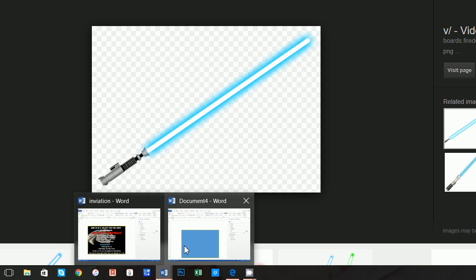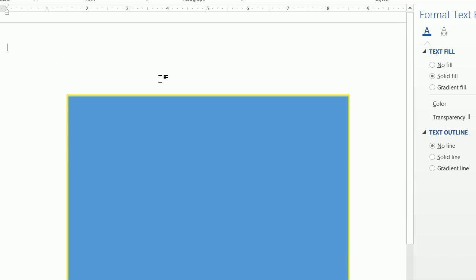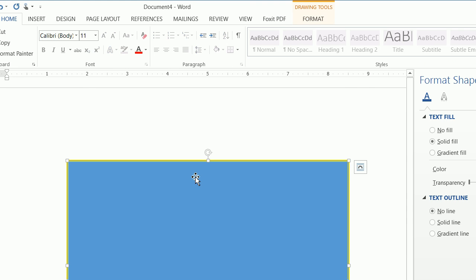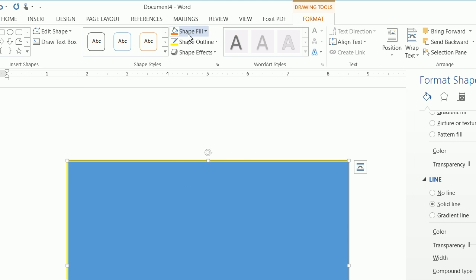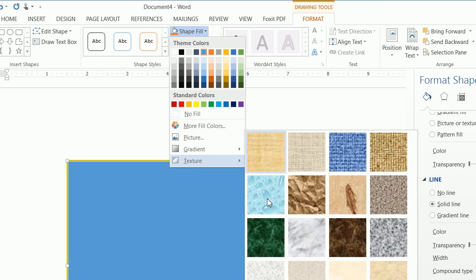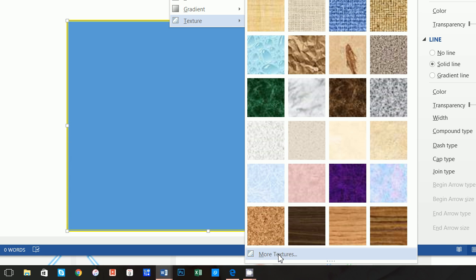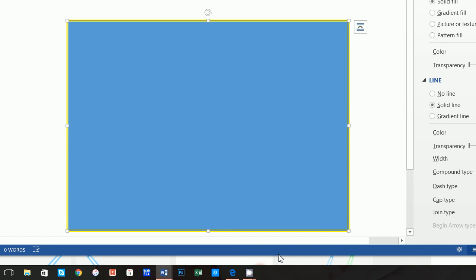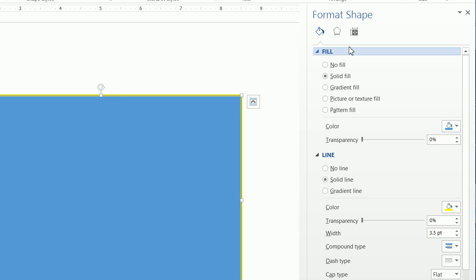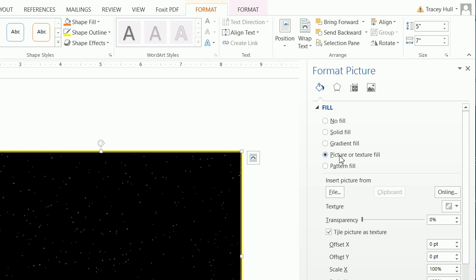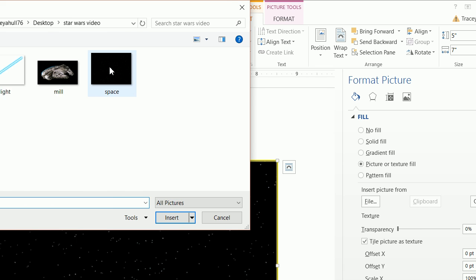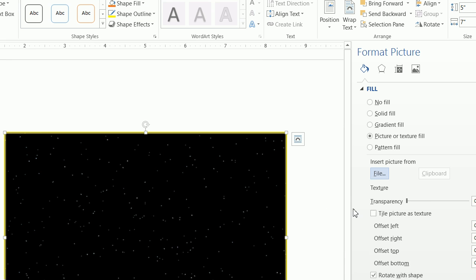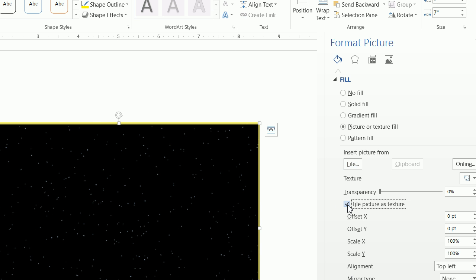So let's go back to our invitation. And we want to click on our square. And we want to click on format. And we want to do a shape fill. And we want to go down to texture. And we want to go to more textures. And it's going to open up this format shape on the side. And what we want to do is we want to select picture. And we want to select our space. And we want to ensure that tile picture as texture is selected.